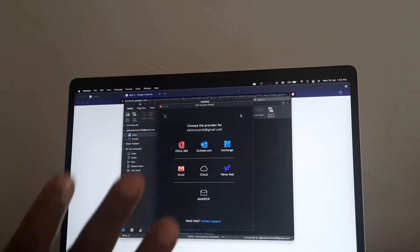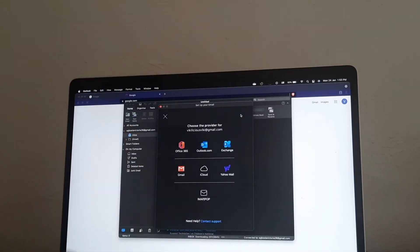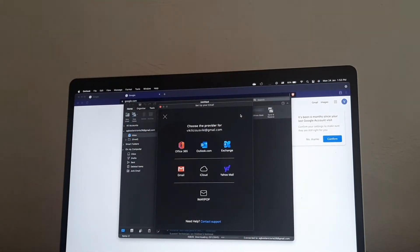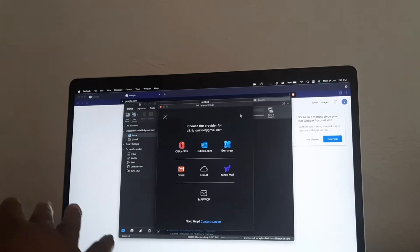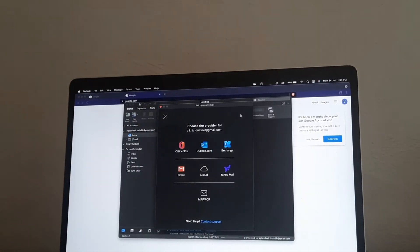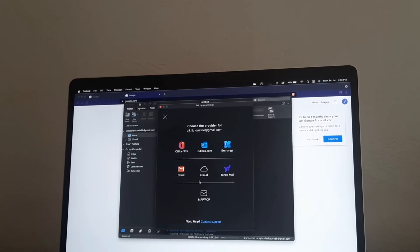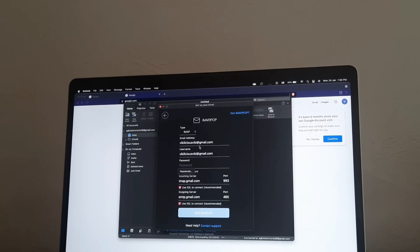I click 'Not a Gmail account' because I want to show you how to add server settings manually. Even though it's a Gmail account and Outlook would automatically recognize the settings, I want to demonstrate the manual process. Since it's not an exchange account, we can't click on Microsoft 365, outlook.com, Exchange, iCloud, or Yahoo. It's Gmail but I want to add it manually, so I click on IMAP.